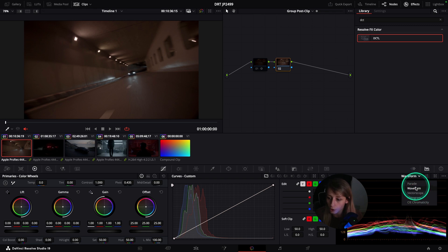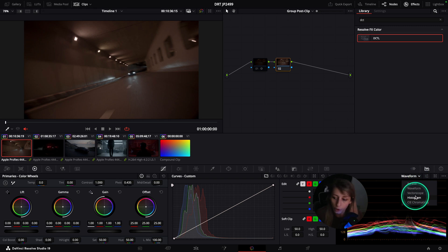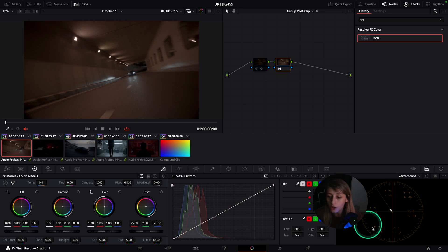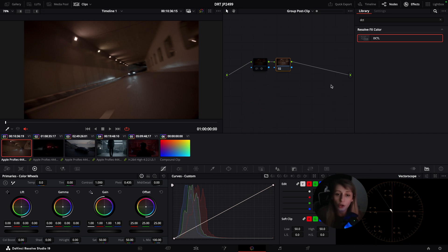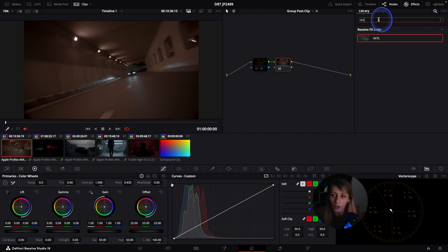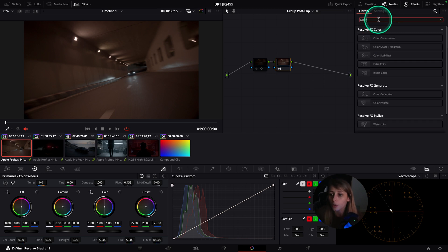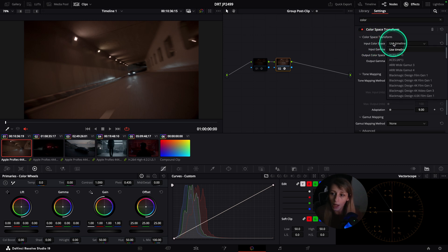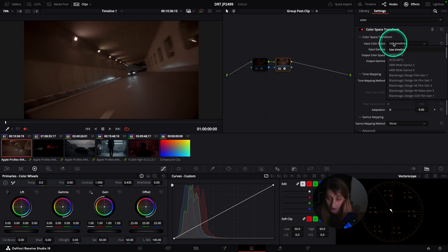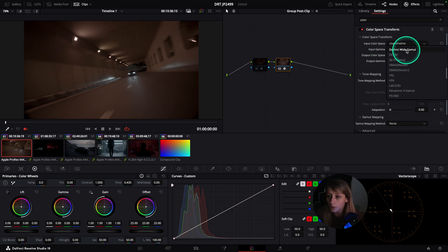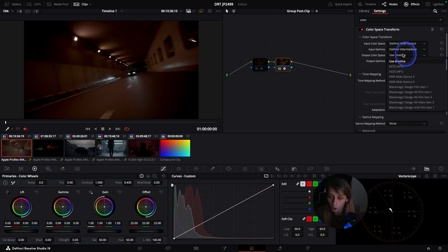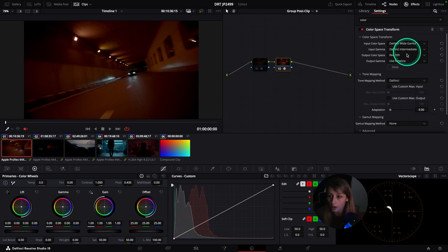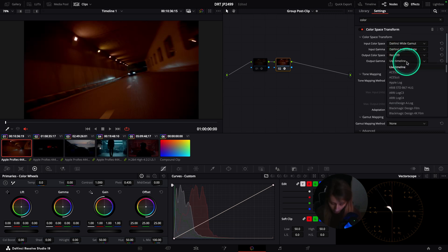I'm gonna put in group first clip a color space transform to see what is the effect on the ARRI and on the Sony. For us to have a better view of what's happening with the colors, we're gonna stay on the vectorscope so you see what the color space is affecting in terms of colors.